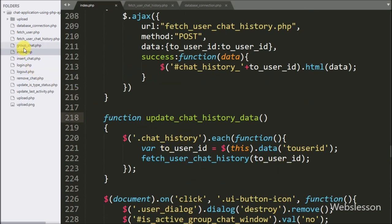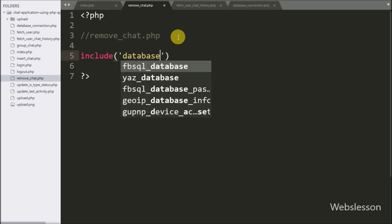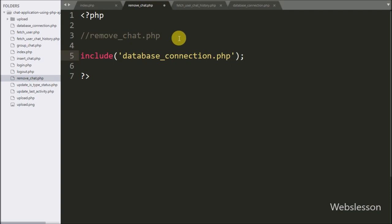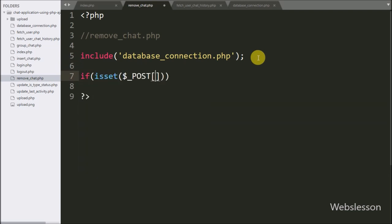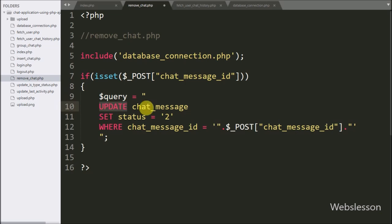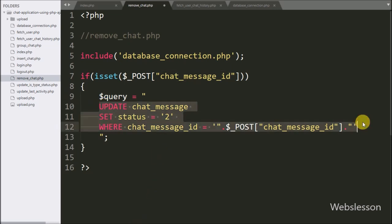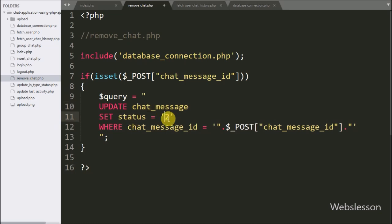Now we go to remove_chat.php file. Here we write an include statement with database connection.php file, which will make the database connection on this page. Below this we write an if statement with the condition isset() with the $post_chat_message_ID variable — if this variable value is set then it will execute the if block of code. Under this block we write a $query variable equal to: UPDATE chat_message table SET status column value equal to 2 WHERE chat_message_ID is equal to $post_chat_message_ID variable. This update query will change the particular chat message status to 2 based on the value of $post_chat_message_ID variable.